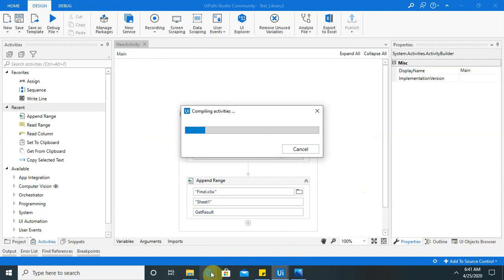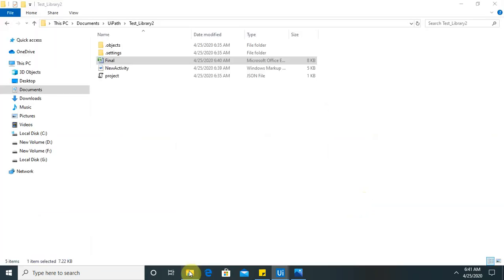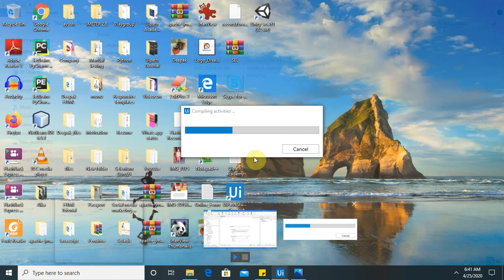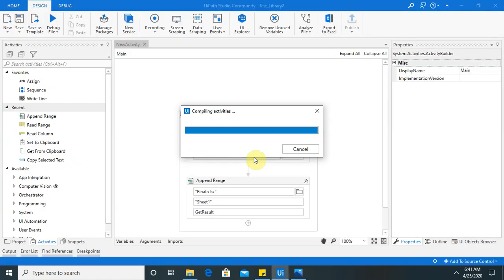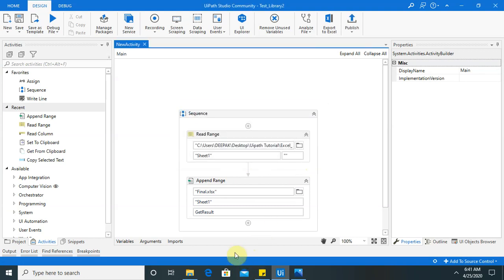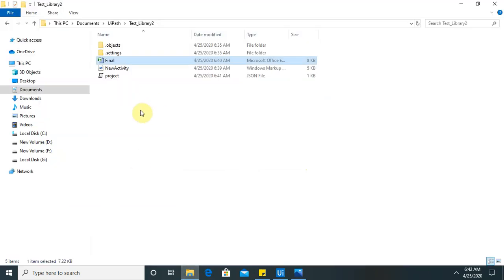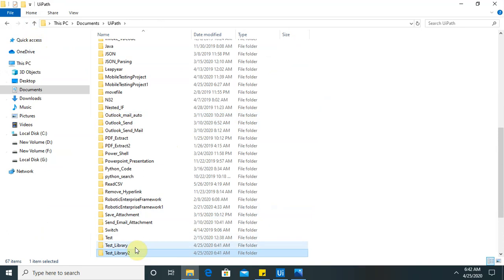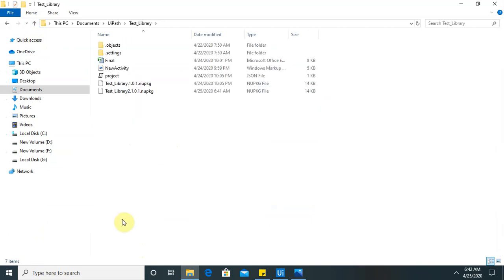So after publishing, you will see here, one nupkg packages are available. Now it's successful. Copy to clipboard. Copy in my previous folder. Now you can see second. Just now it is created.